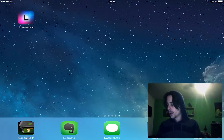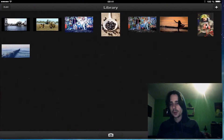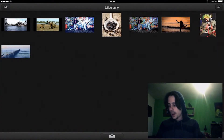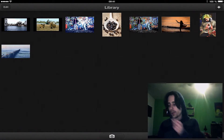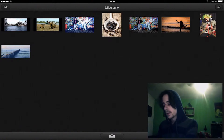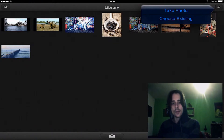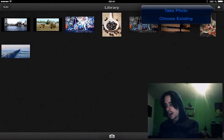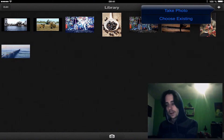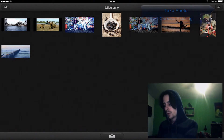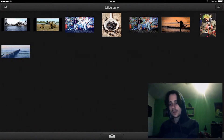We tap on the app on the iPad and there is the library opening, where we can see all our pictures inside. We can also choose an existing picture when we double click on the plus sign in the right upper corner, and we can also take a picture. But we would like to work now with a picture inside the library, so I click on it and there it is opening.